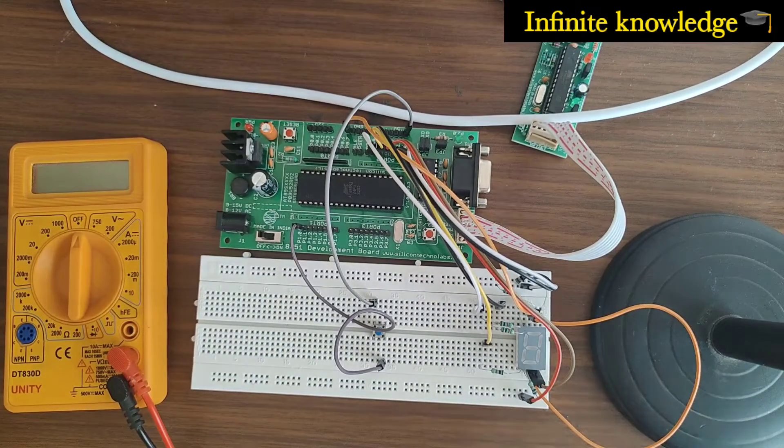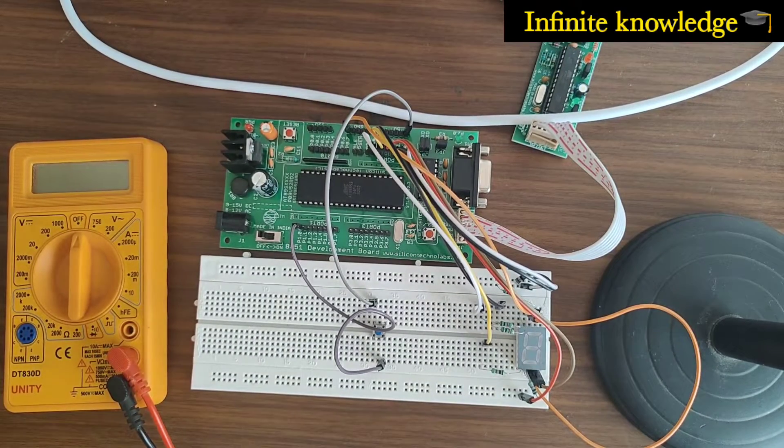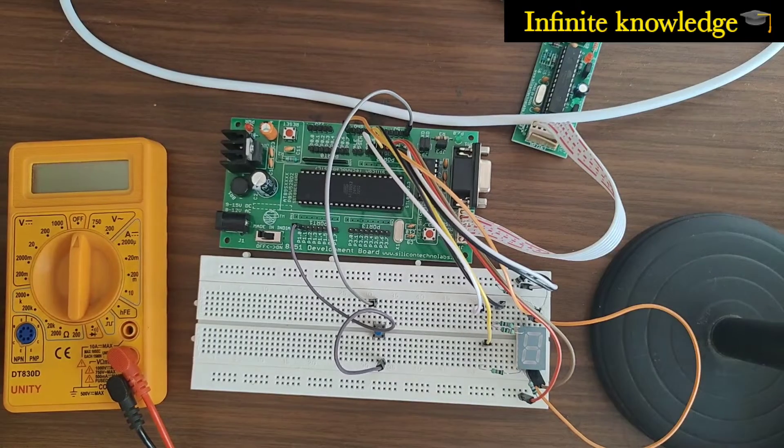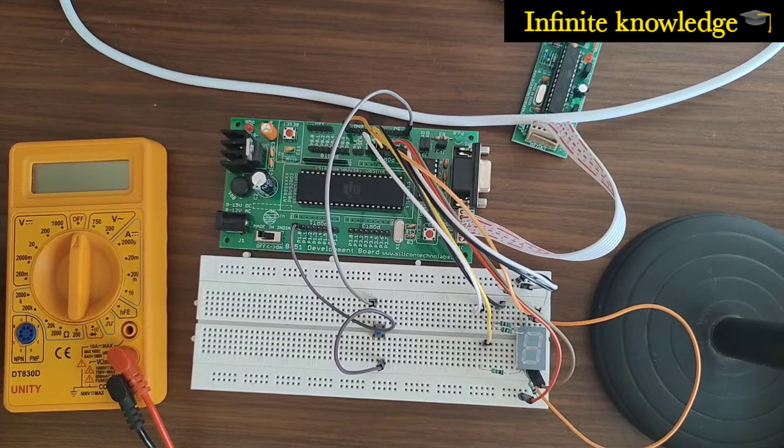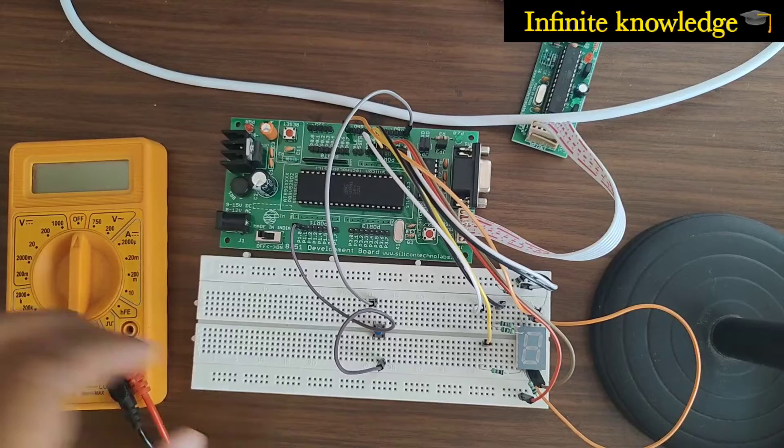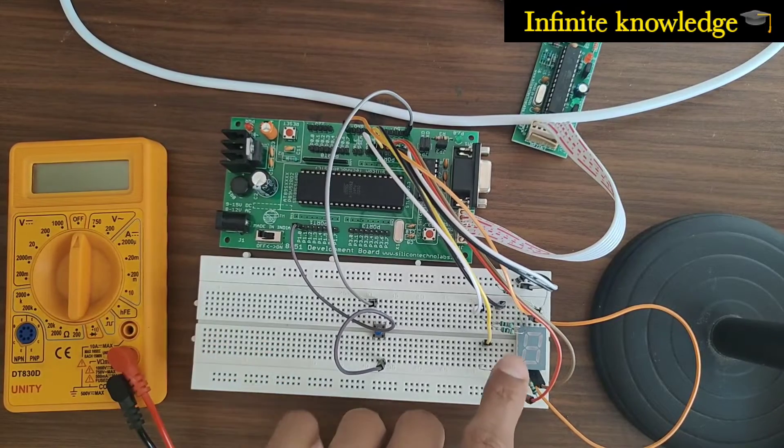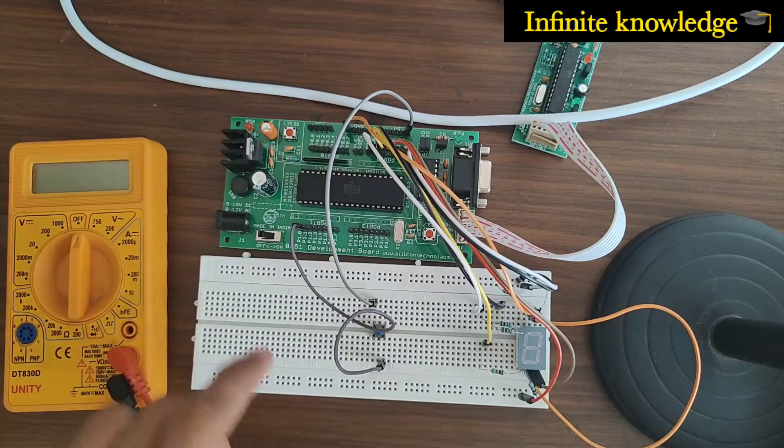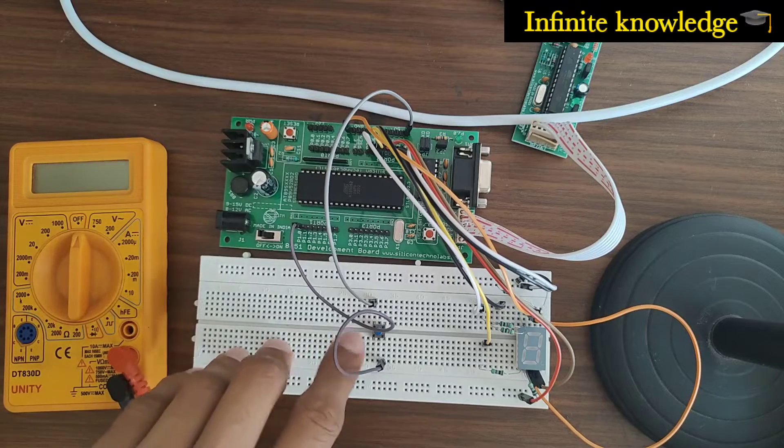Hello friends, welcome to my YouTube channel Infinite Knowledge. Today is the fourth part of the 8051 microcontroller hardware simulation series. Here you can see one seven-segment LED connected with the microcontroller and one extra switch provided.